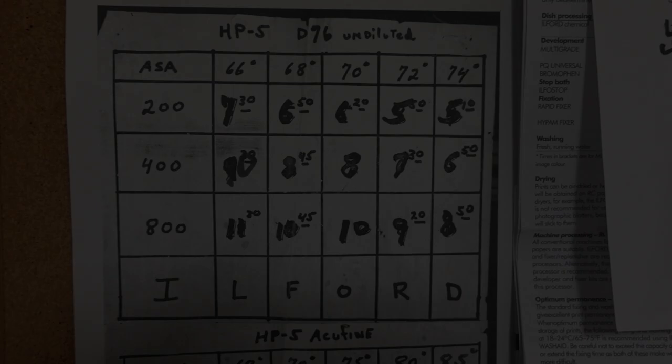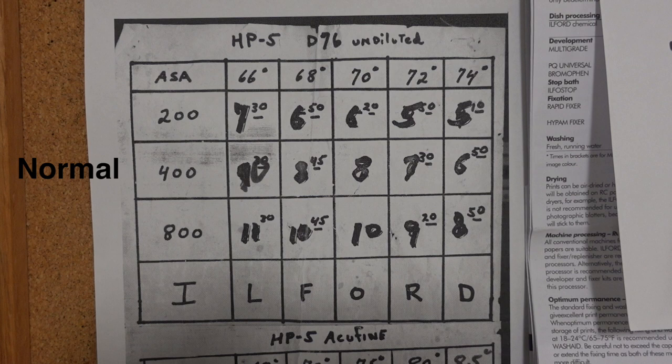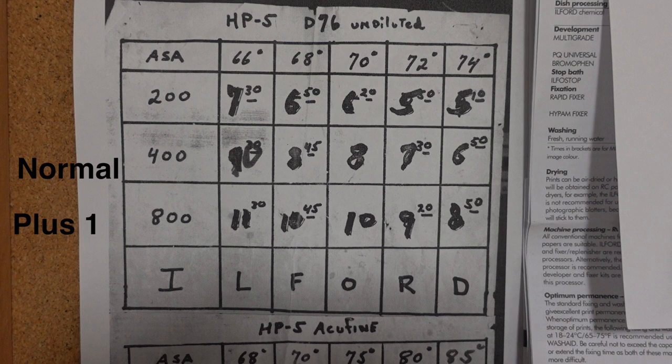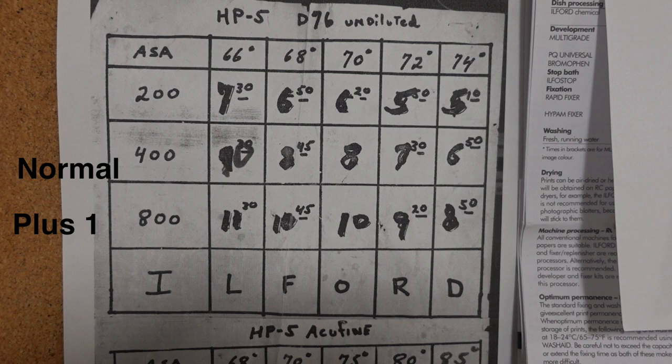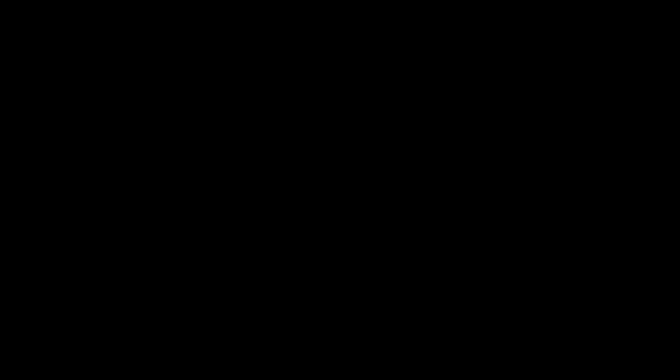So expose for the shadows, develop for the highlights. And what that means is you have your normal development time, and you have to figure out what one more stop of development is or two more stops of development is, plus one development, plus two development. Or maybe if your scene is already very bright, maybe you need to figure out what one less stop of development is, or two less stops of development are, or maybe even three less stops.